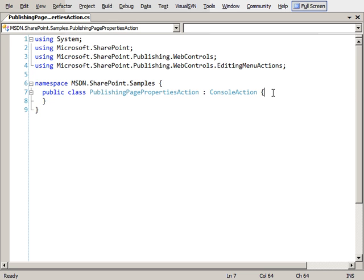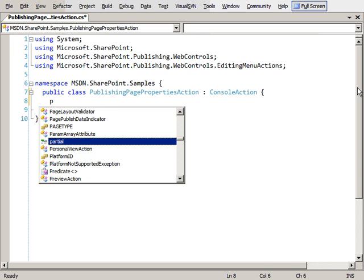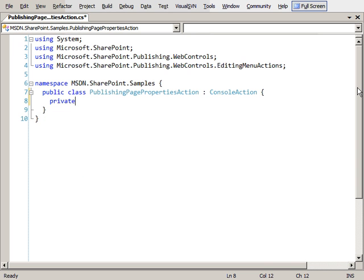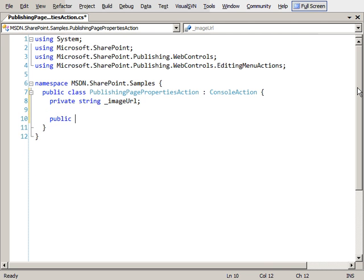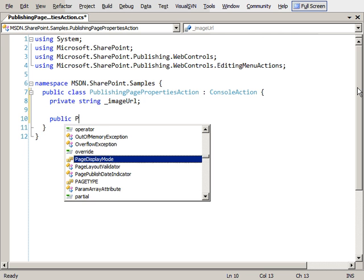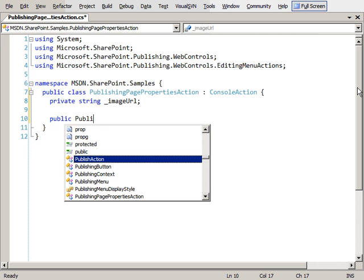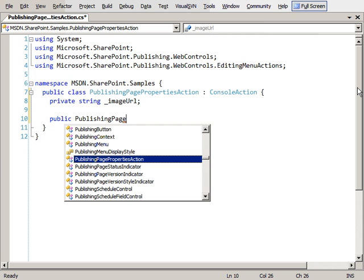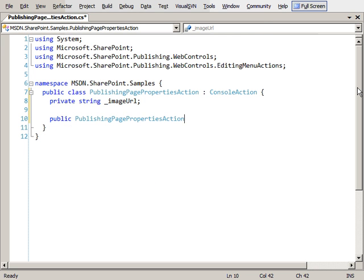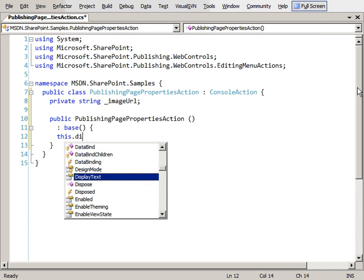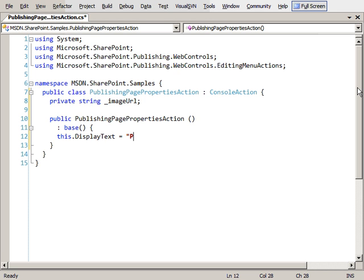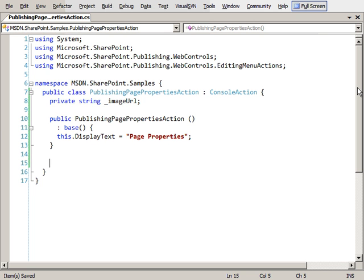Now inside this class we need to do a few things. First, I'm going to create a private string that we can use to specify an image URL. I'm also going to create a constructor, and the constructor is just going to set the title of the button that we want to show up. We're going to set the display text equal to Page Properties. That's the text that's going to show up when the button is rendered.